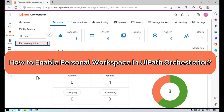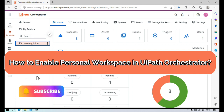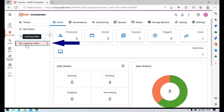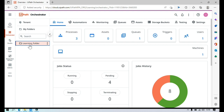Hi friends, this is Manish Pandey. Welcome back. Today in this video I'm going to show you how to enable personal workspace in UiPath Orchestrator. Here in the folders I can see only one folder, that is the learning folder. Currently my personal workspace is not showing here, so I'm going to show you how to enable that option so that it will show up.